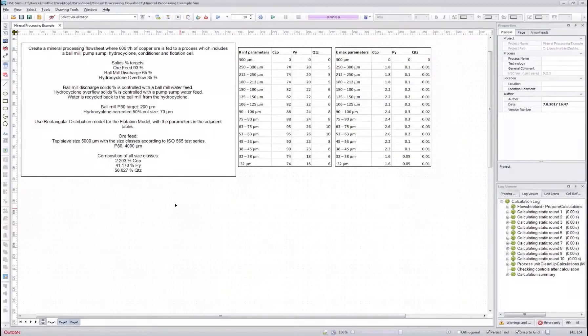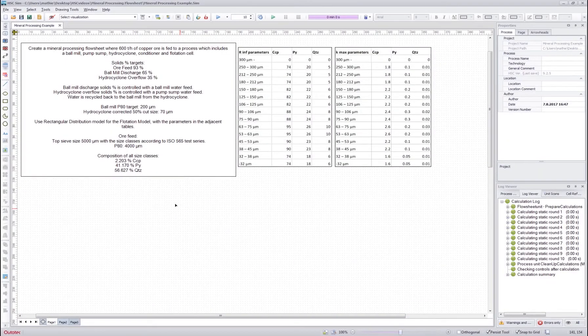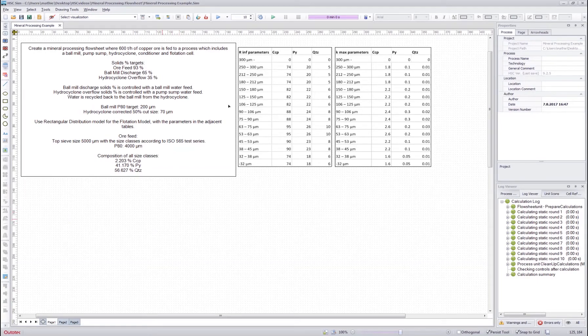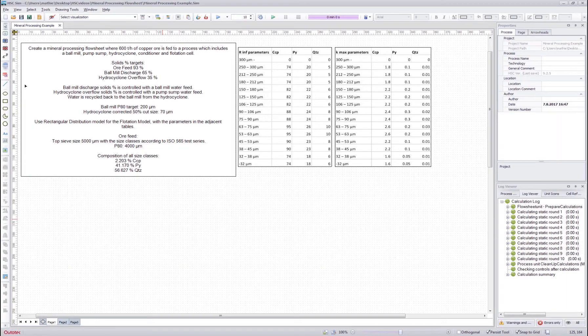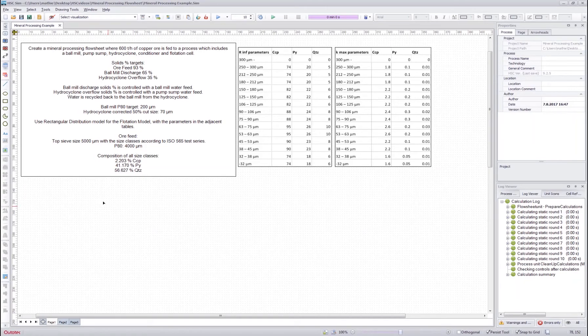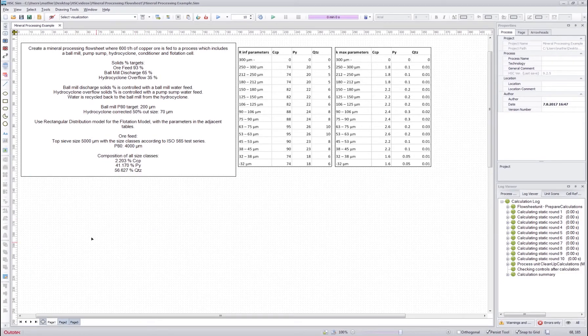Hello everyone and welcome to the next HC-SIM tutorial. In this tutorial we will go through how to create the mineral processing flow sheet with these specifications, including how to use the mineral processing unit operation models and how to create streams with mineral and particle size distributions.